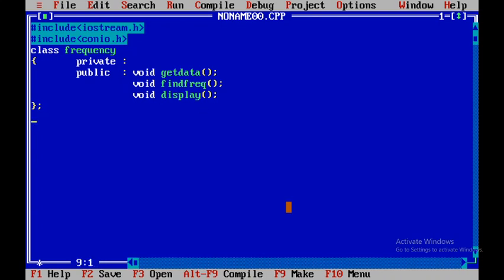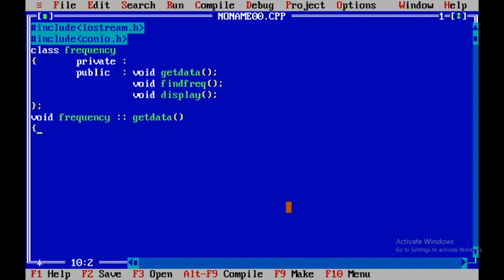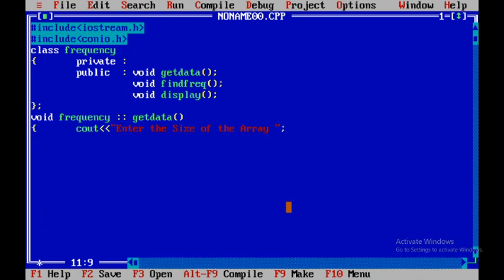Now I'll define void frequency using the scope resolution operator followed by getData. This member function belongs to the frequency class. If you write member functions outside the class, you need to use the scope resolution operator. Here we'll display 'enter the size of the array' and use cin to get the value from the user.